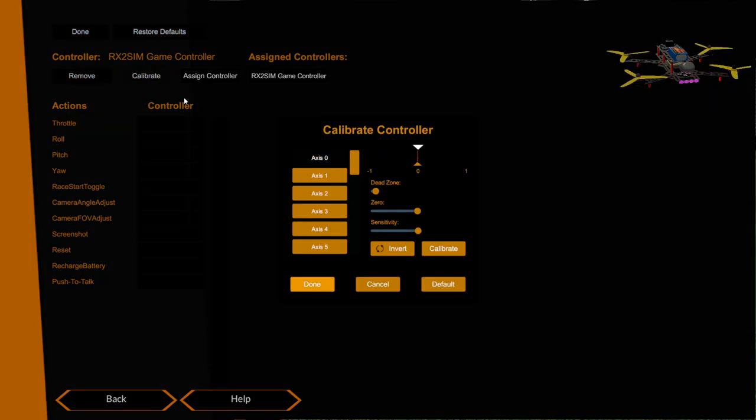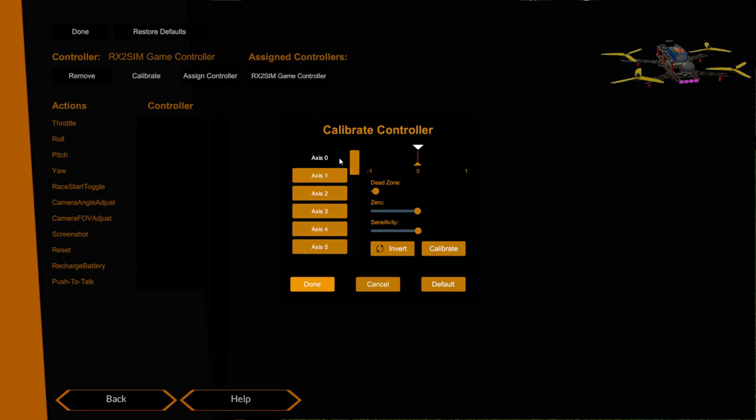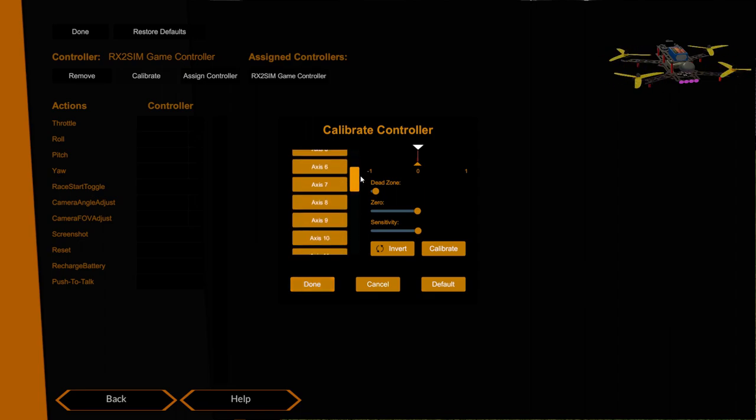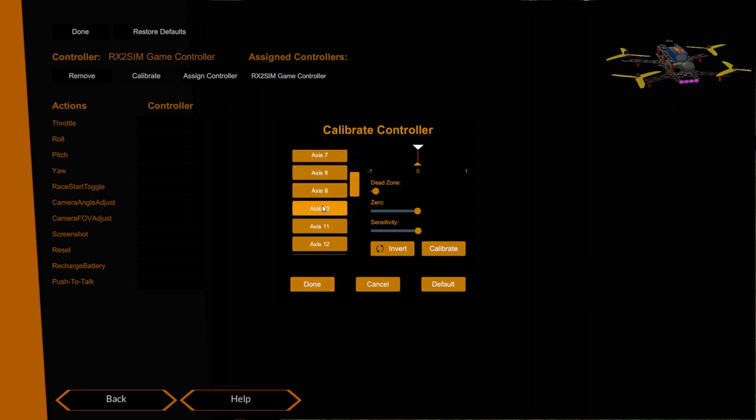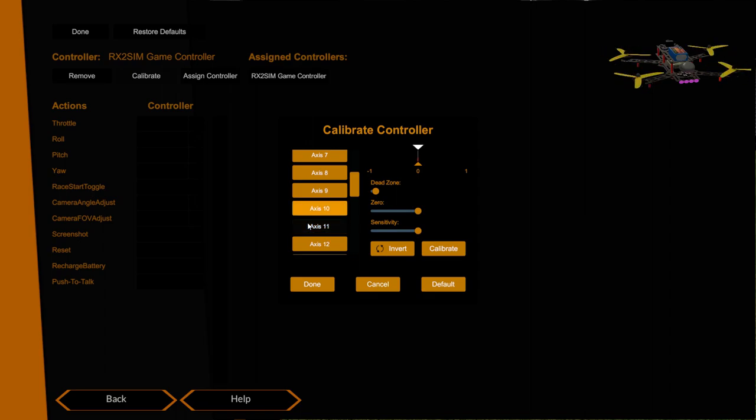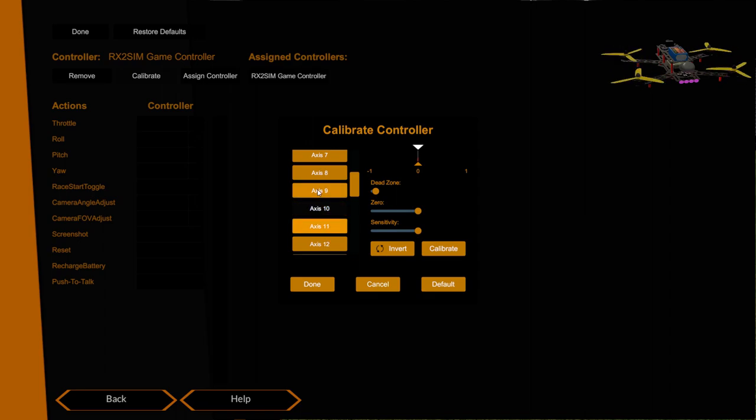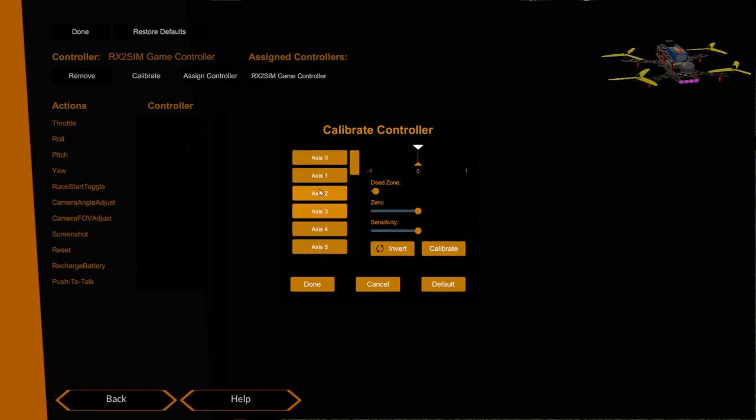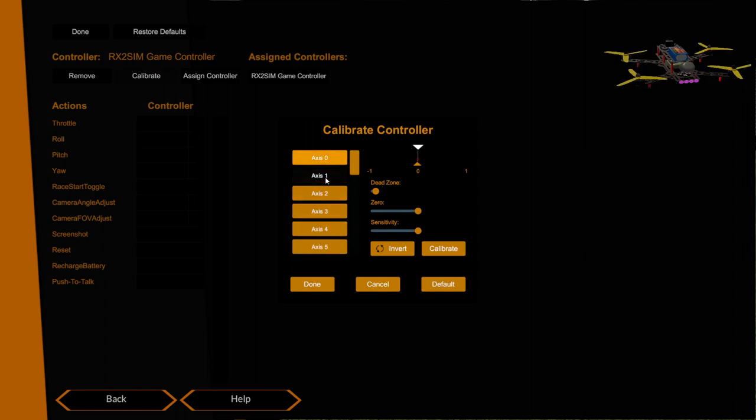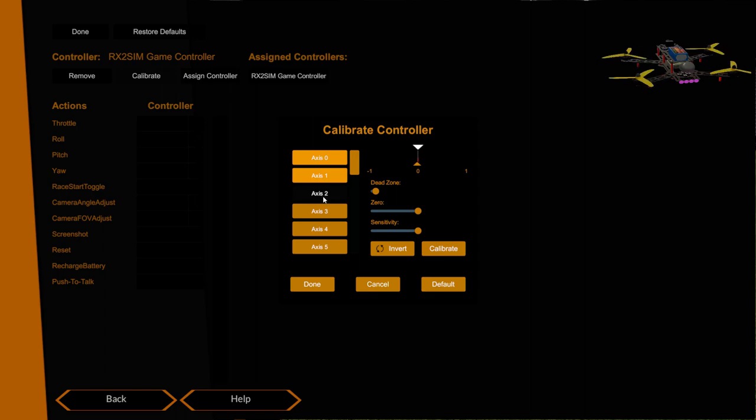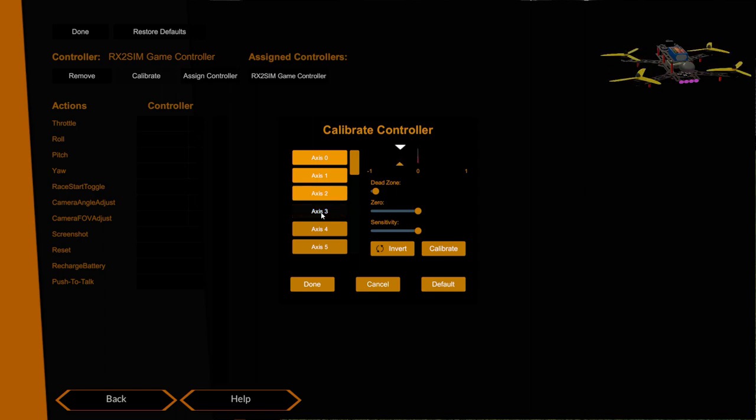Well if we're going to calibrate we can find the throttle channel. I think it's up here on axis 10 or 11. Let me find it again. It's not zero, not one, not two. Oh there you go, it's three in this instance. Axis three.